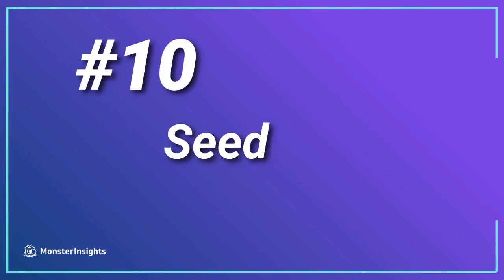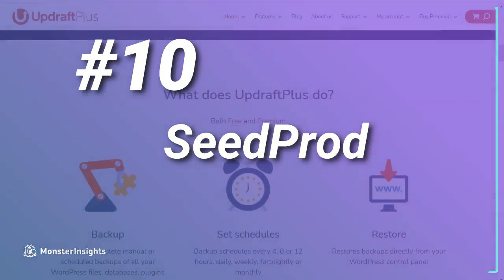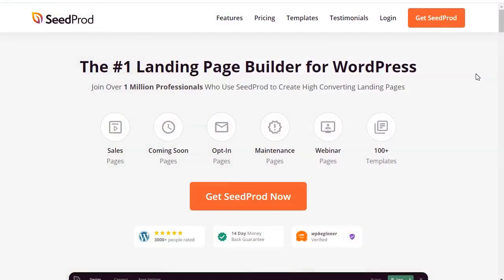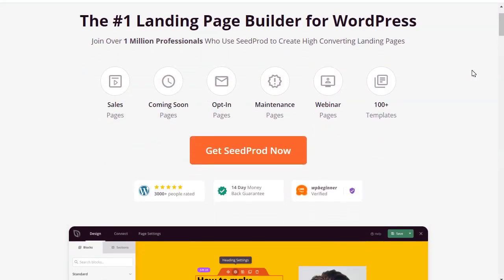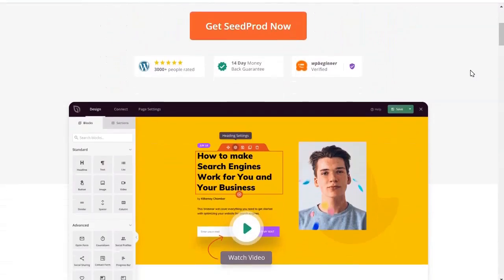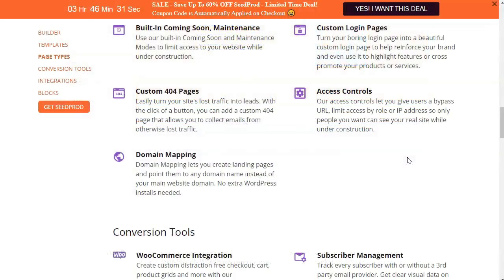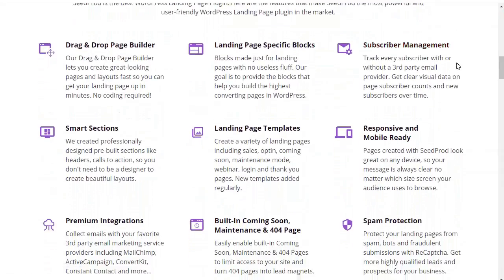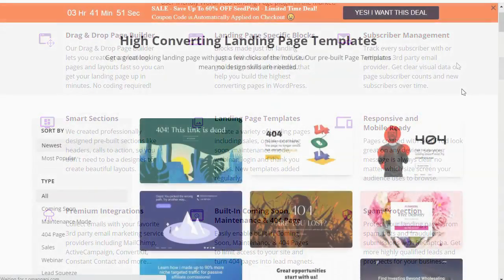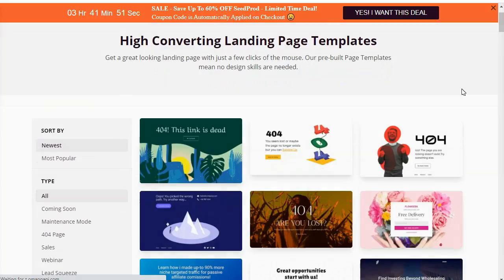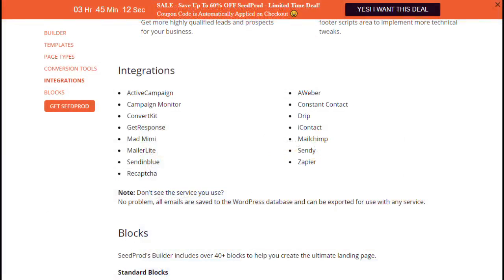Last but certainly not least in our lineup is SeedProd. If you have a multisite setup, you'll need to make coming-soon pages for your sites and your network. SeedProd has a five-star rating with over a million active installs. With SeedProd, you can create coming-soon or landing pages of any kind, and you can use their simple drag-and-drop builder to create great-looking pages that will work on all types of devices. You can choose from SeedProd's library of over 100 templates, plus SeedProd integrates seamlessly with Constant Contact, MailChimp, ConvertKit, and other services.